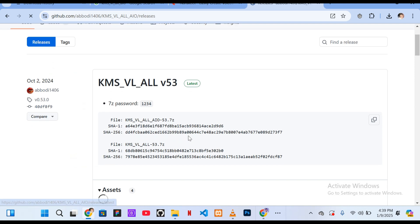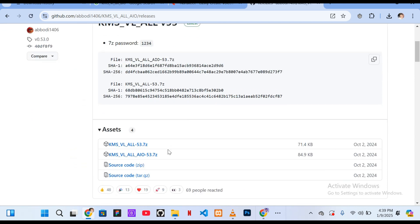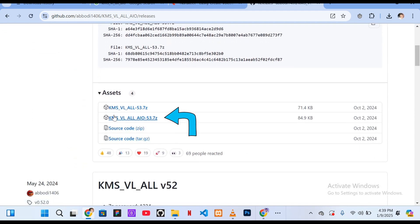Scroll down to the assets section and click on the second link. This will start downloading the software.